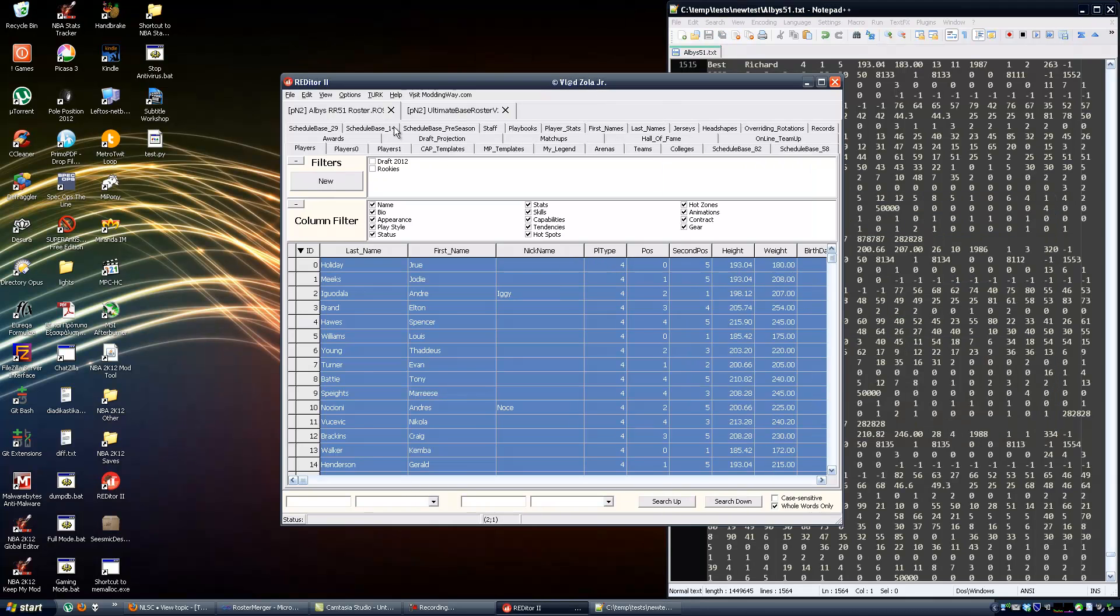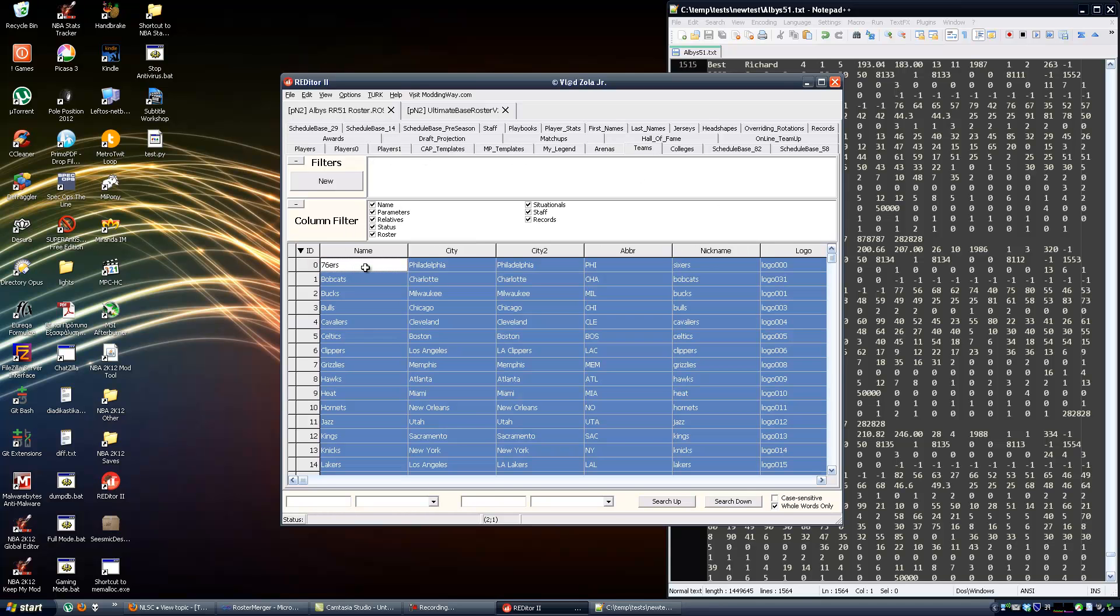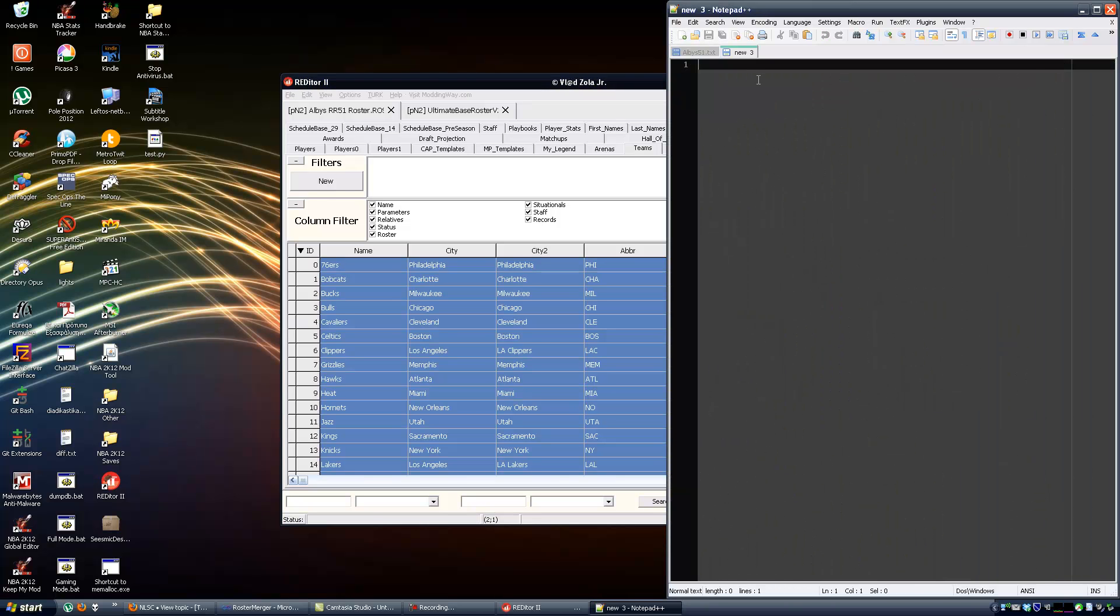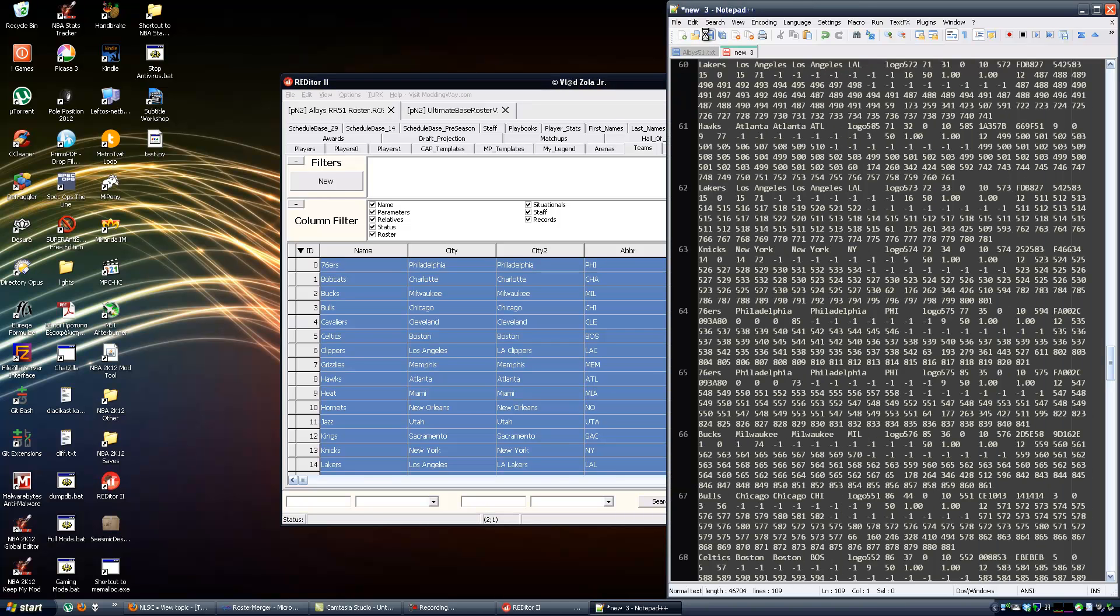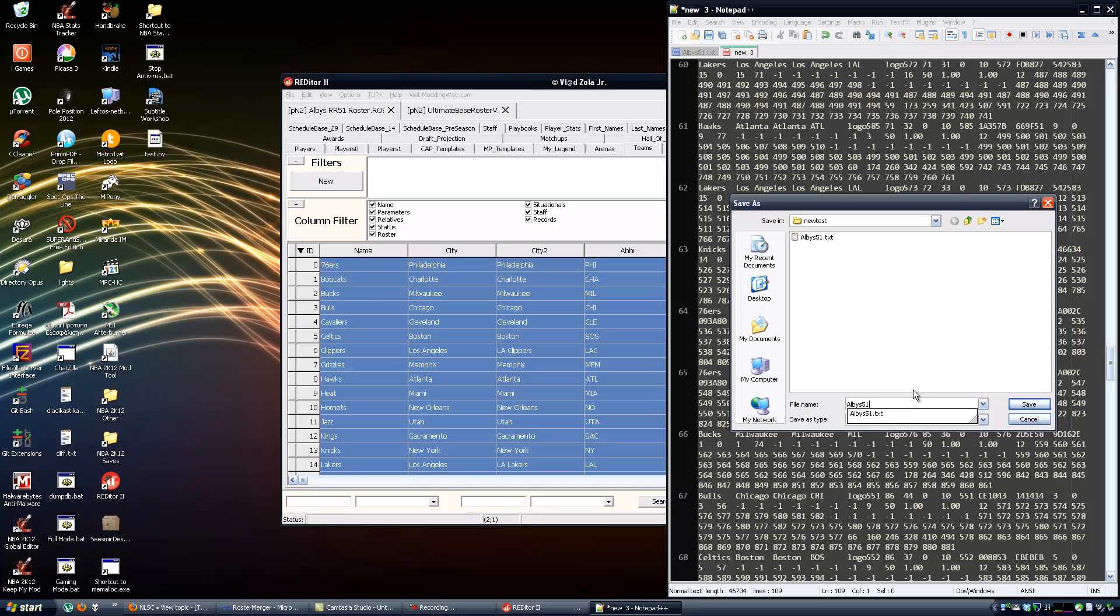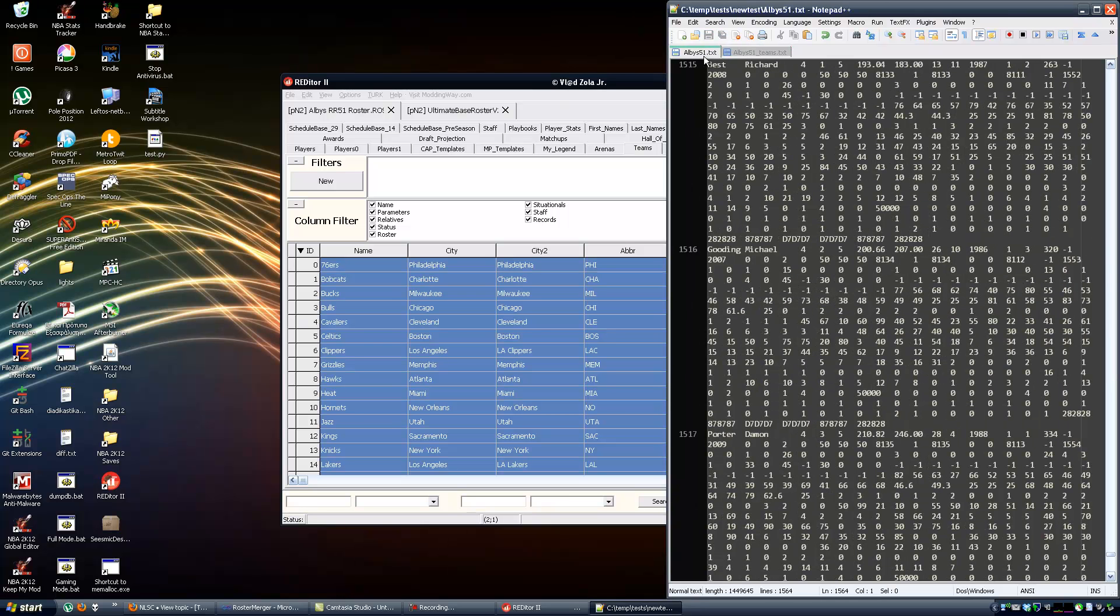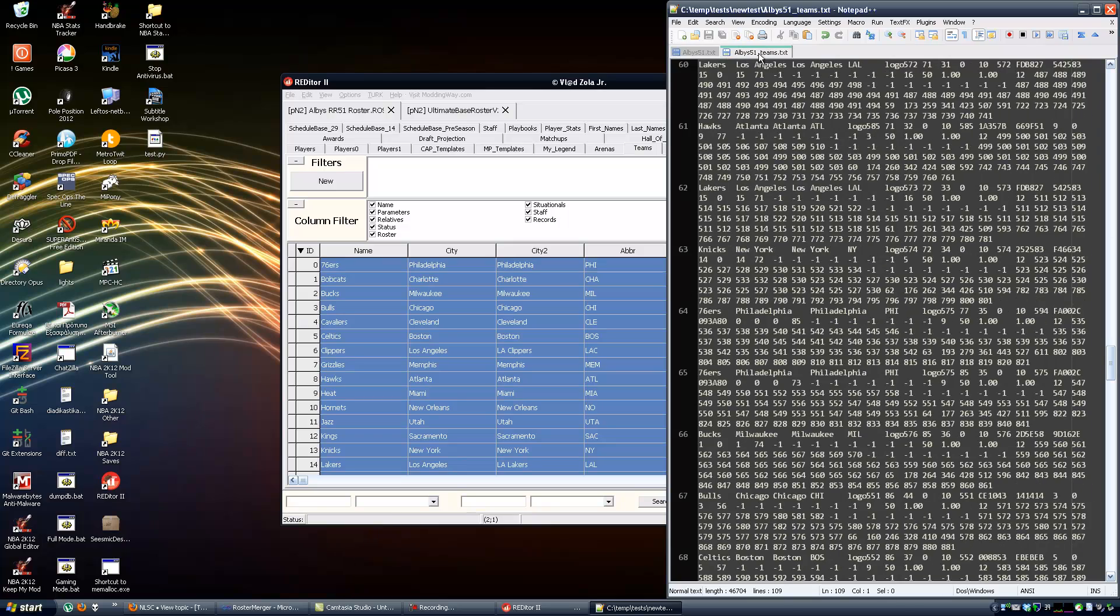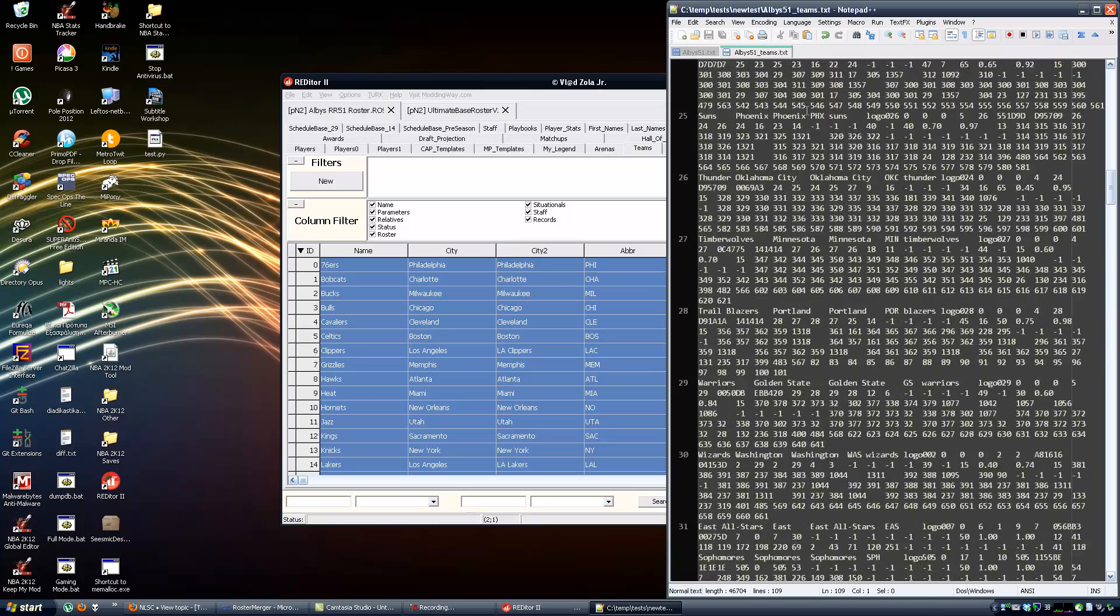Now I am going to switch to the teams tab. Select everything from the teams as well, copy, create a new document, save. This is important - the name of the file should be the same as the file you just saved with the players but with an underscore and the word teams. So I saved Albus51 with the players and Albus51_teams with the teams. We are done with Albus.